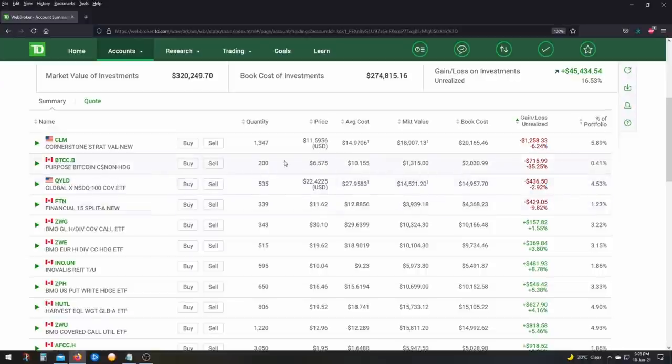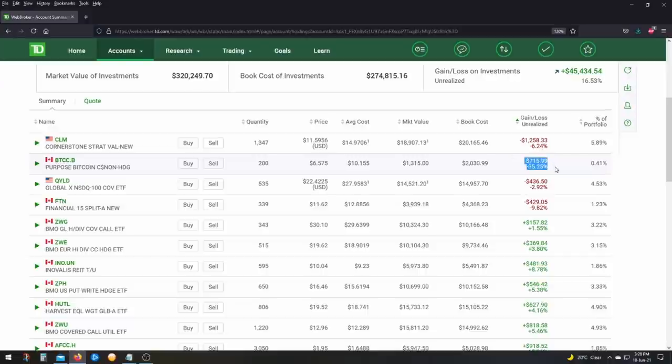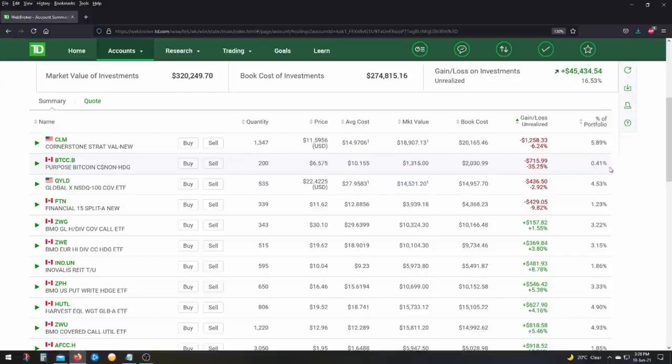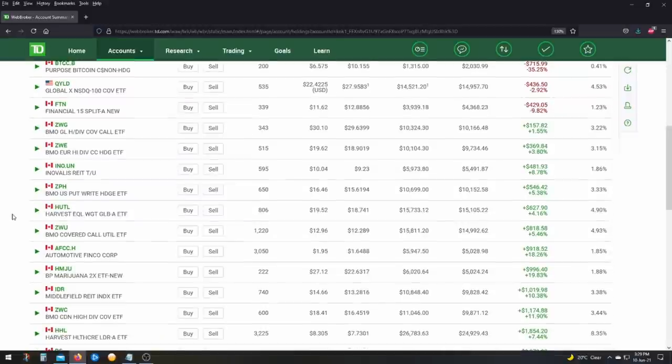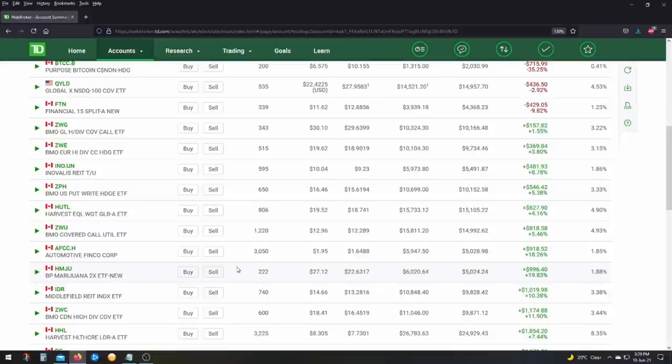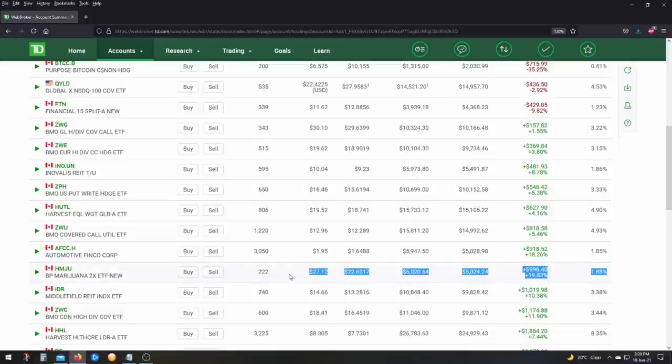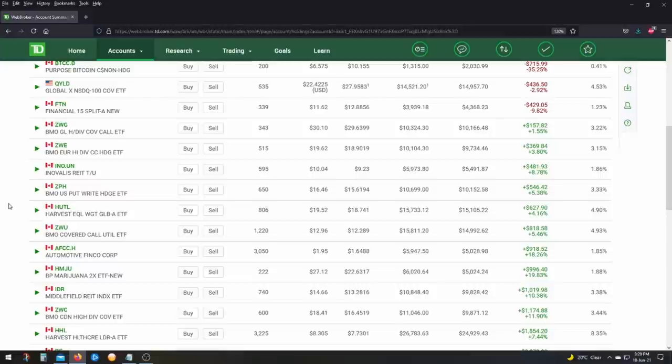And then there's also financial 15 down nine percent. But in full disclosure, I do have two speculative positions. These are the only two speculative positions I have is the Purpose Bitcoin ETF. And I'm down 35 percent on it. So this is what you get when you speculate, guys. I'm not a big fan of Bitcoin. I honestly just picked this one up for entertainment purposes. And the other speculative position is a cannabis ETF that uses leverage. For this one, I am up almost a thousand dollars because cannabis has picked up lately.